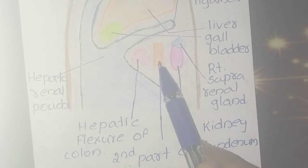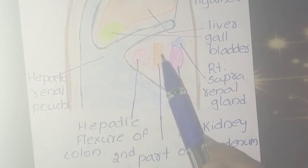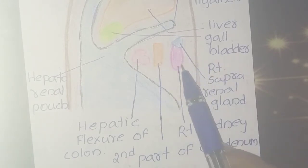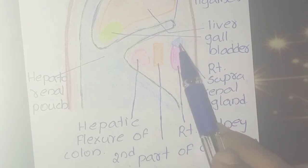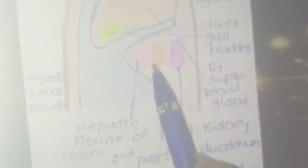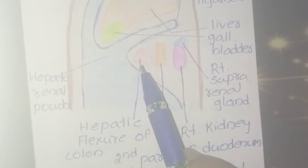Continuing posteriorly, we have the second part of the duodenum — the orange colored structure here — and the right kidney and right suprarenal gland, which is over here. That covers the anterior and posterior relations.